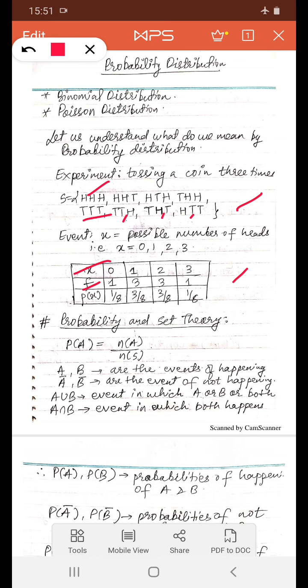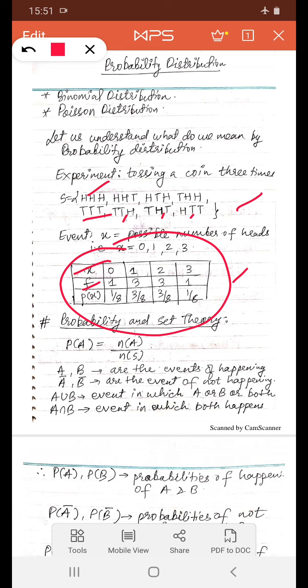If we write probabilities in this table — the probabilities of the occurrence of heads — this table becomes a probability distribution. P(0), the probability of getting 0 heads, is 1/8, because 1 is the favorable outcome and 8 is the total number of outcomes. The probability P(3), getting 3 heads, is 1/8. For 2 heads, it is 3/8, because 3 is the favorable outcome and 8 is the size of the sample space.